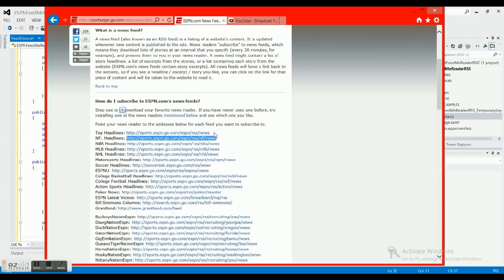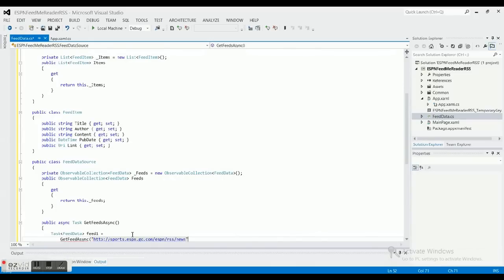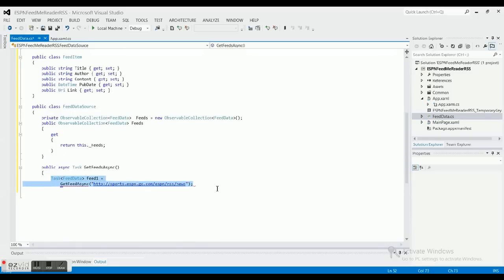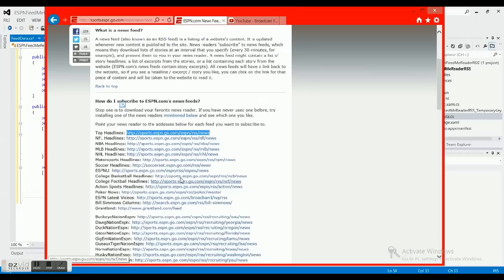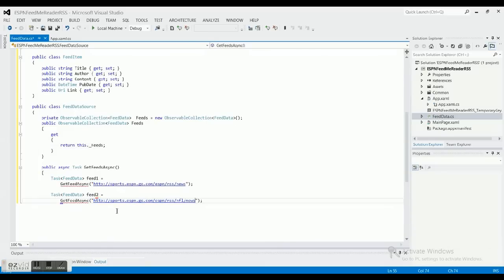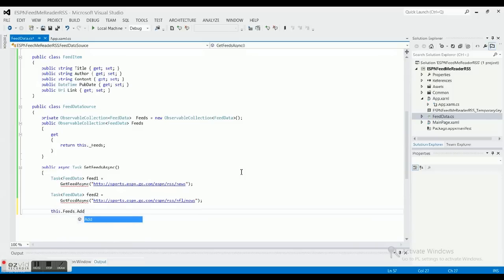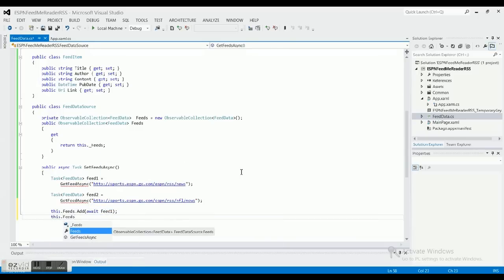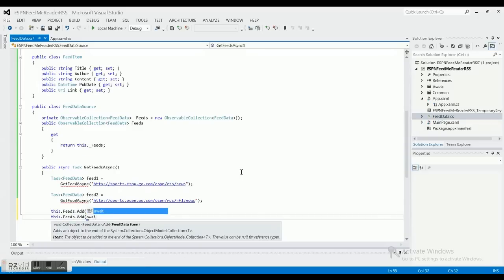I've got my ESPN feed URL — you can type in whatever feed you want to find. I'll pull the ESPN RSS news feed URL in here. Let's copy and paste this to add a second feed as well, and grab another ESPN URL for Feed2. So we'll have two feeds using that observable collection. We'll call this.Feeds.Add, then await each feed.